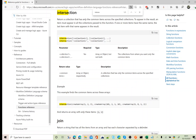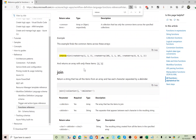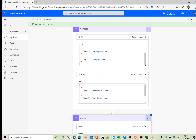The intersection expression returns only the common items across the specified collections. So if the first array is [1, 2, 3] and the second is [1, 2], intersection returns only 1 and 2. For this example, if you want to filter a single array for unique values, you can use either union or the intersection expression.